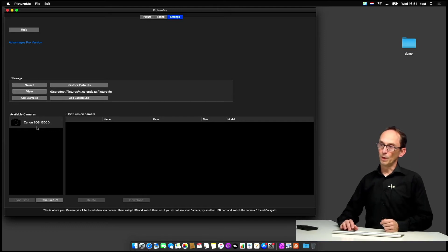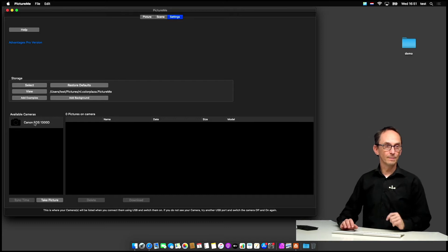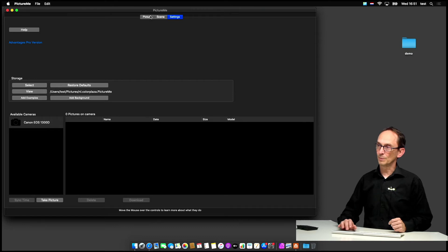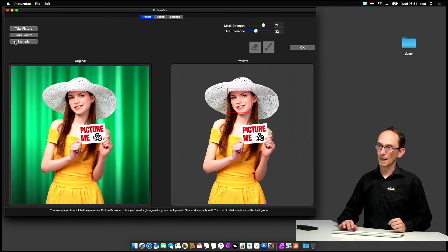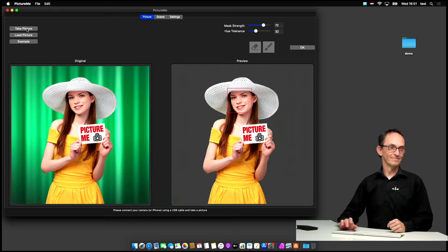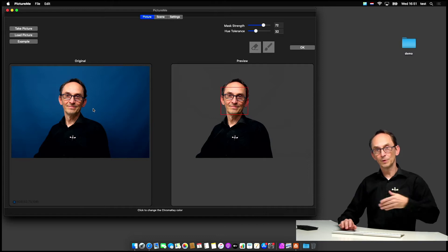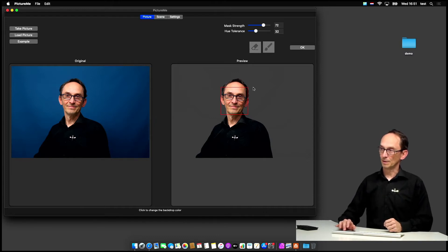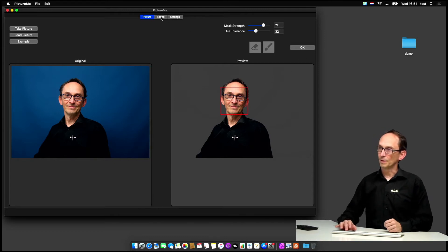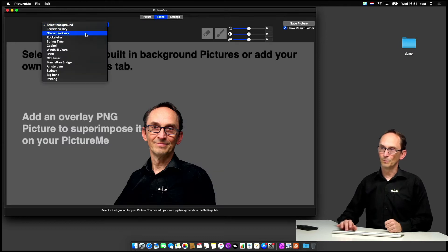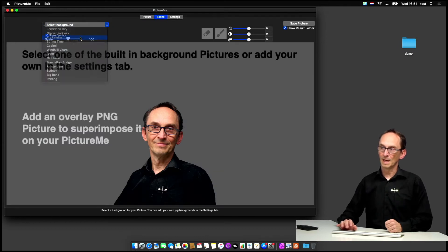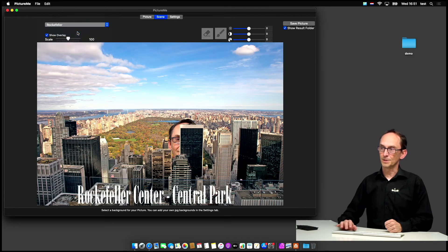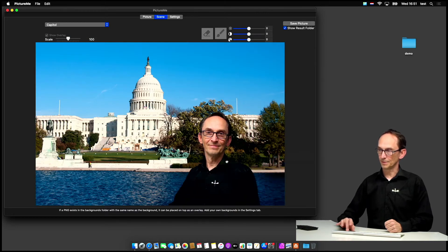So you connect your camera with USB. I've got one right there on a tripod and it can take a picture. I can show that by going to picture and clicking on take picture after I look at the lens, and once the picture has been taken it's transferred through the USB cable to PictureMe and it's chroma keyed. So this one looks pretty good. I don't have to do anything about it. If I want to use that one in the scene, I go to scene, select any of the built-in backdrops, and can see what the effect is of that particular picture.